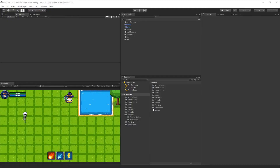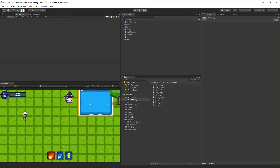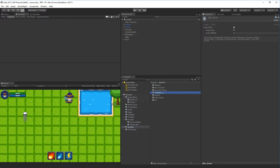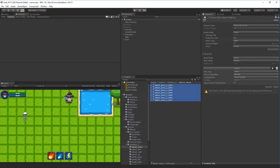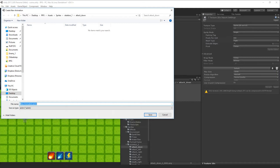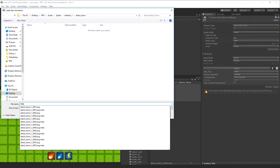In this video we will start the process of attacking our player. The first thing we have to do is create all our animations. If we go to the enemy animation we'll see we have die, down, idle in all directions, and walk in all directions, but we haven't created our attack in all directions. Go to the sprite folder, find the skeleton, select all the attack down sprites, set the pixels per unit to 300, click apply, and then drag it into the scene and name it attack down.